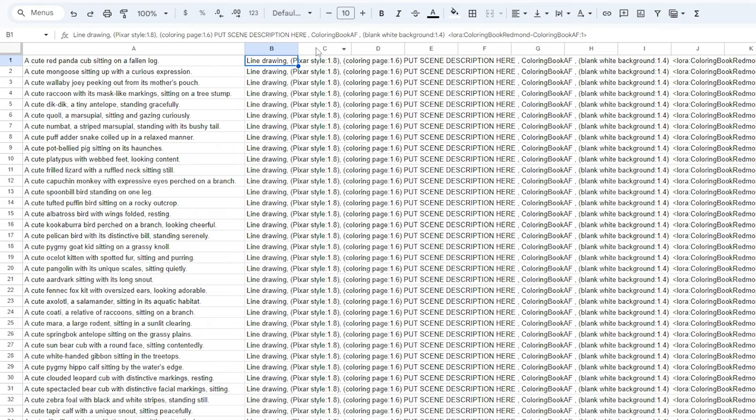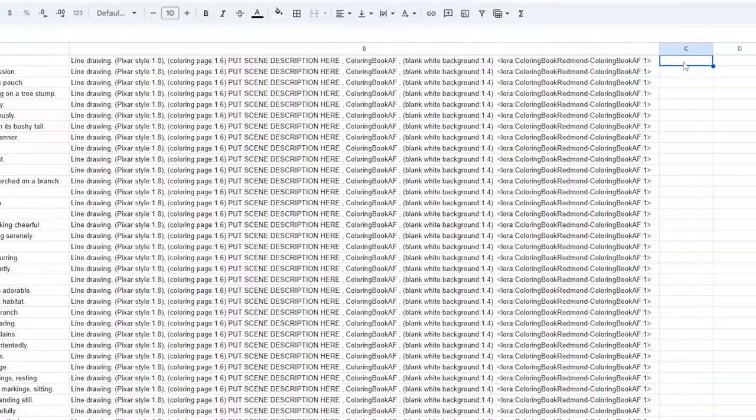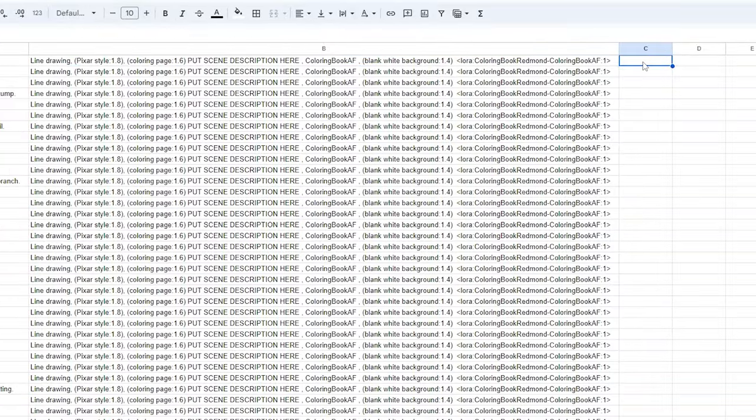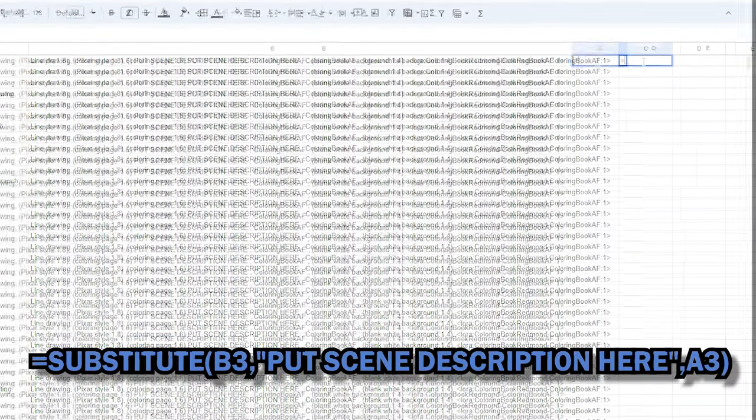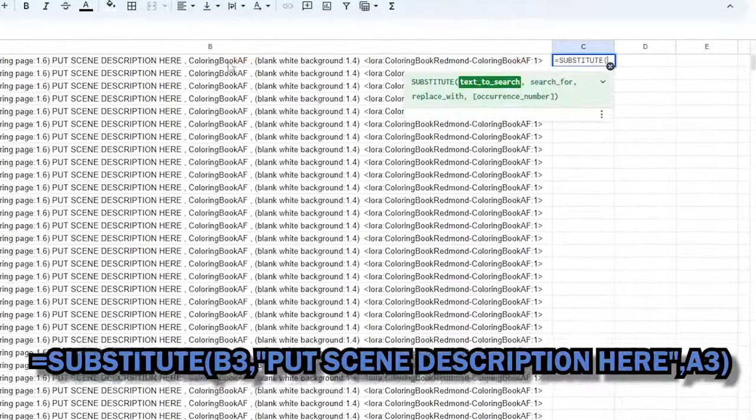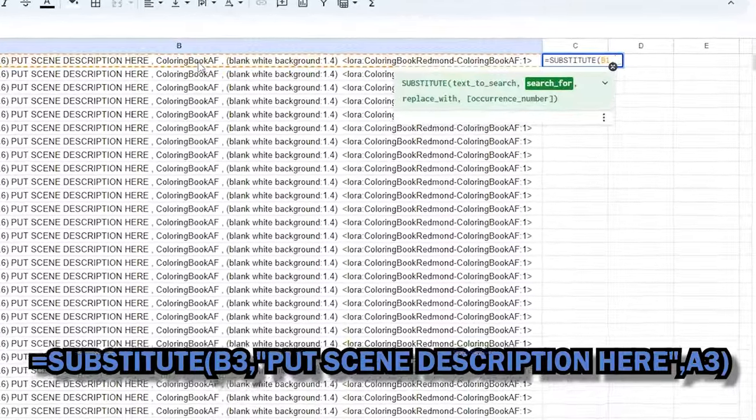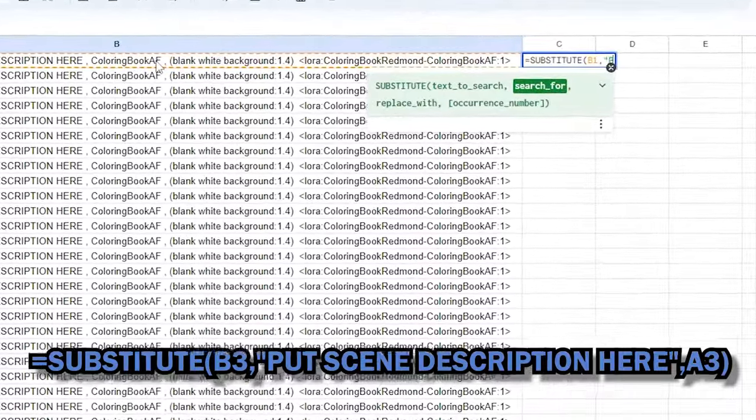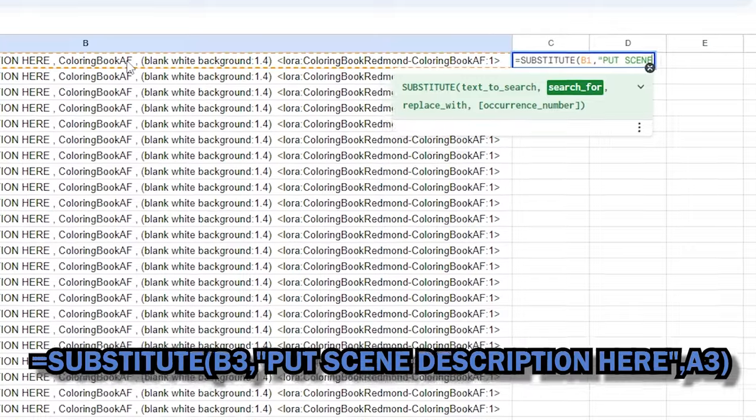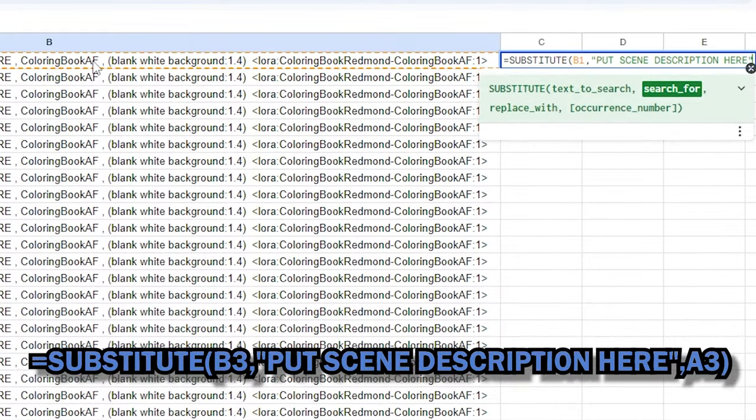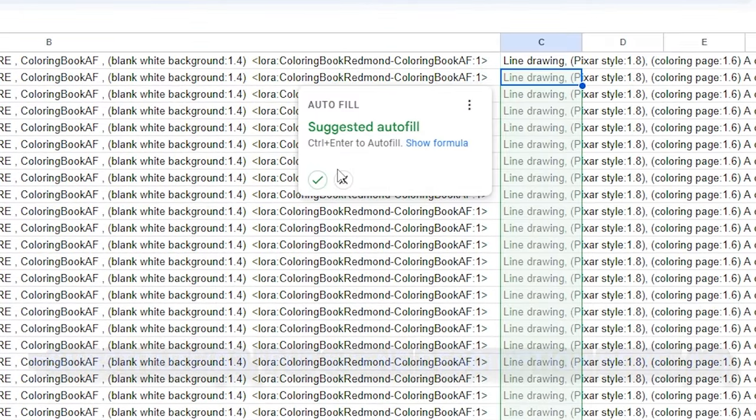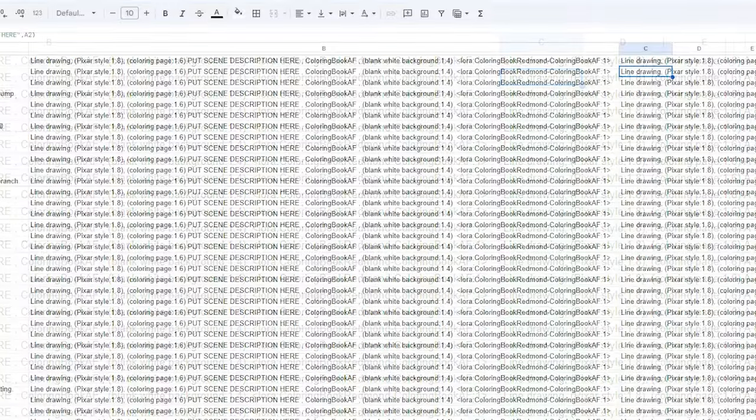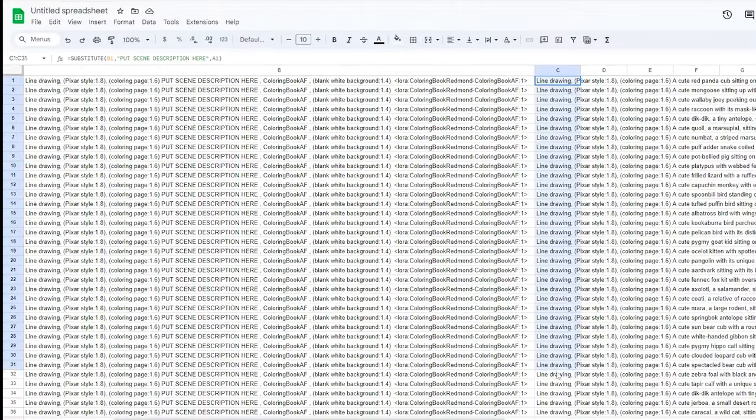Next, we'll copy and paste a formula that will allow the coloring page's scene descriptions from ChatGPT to be included within each stable diffusion prompt. This will streamline the process and make it much more efficient. You can find it in the description below.